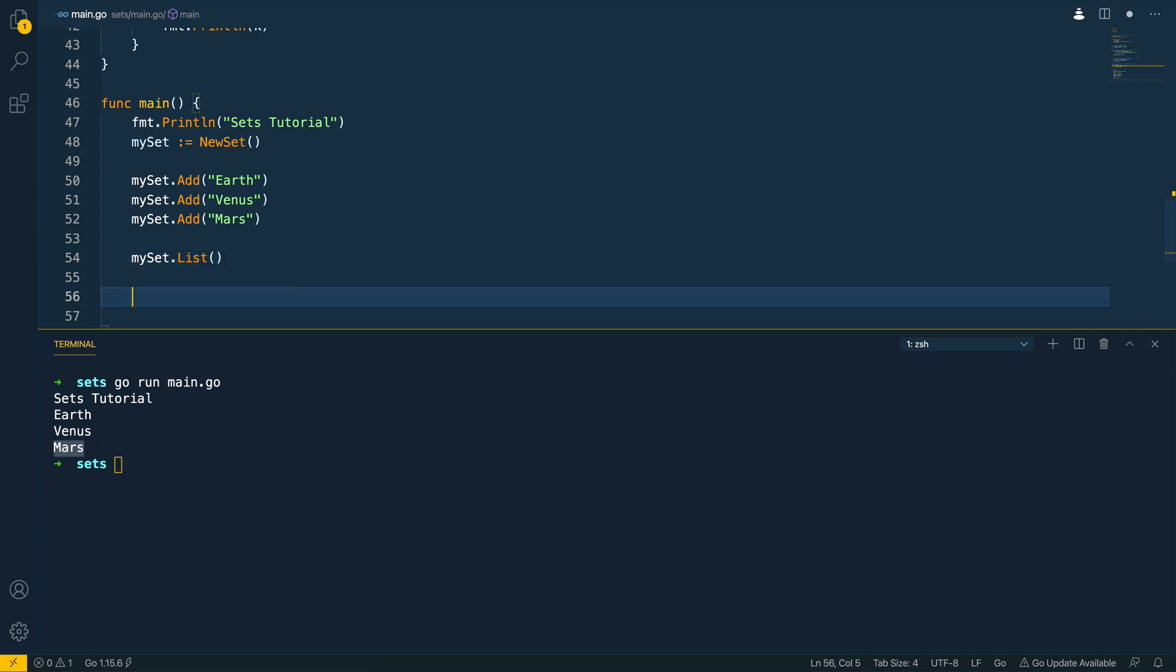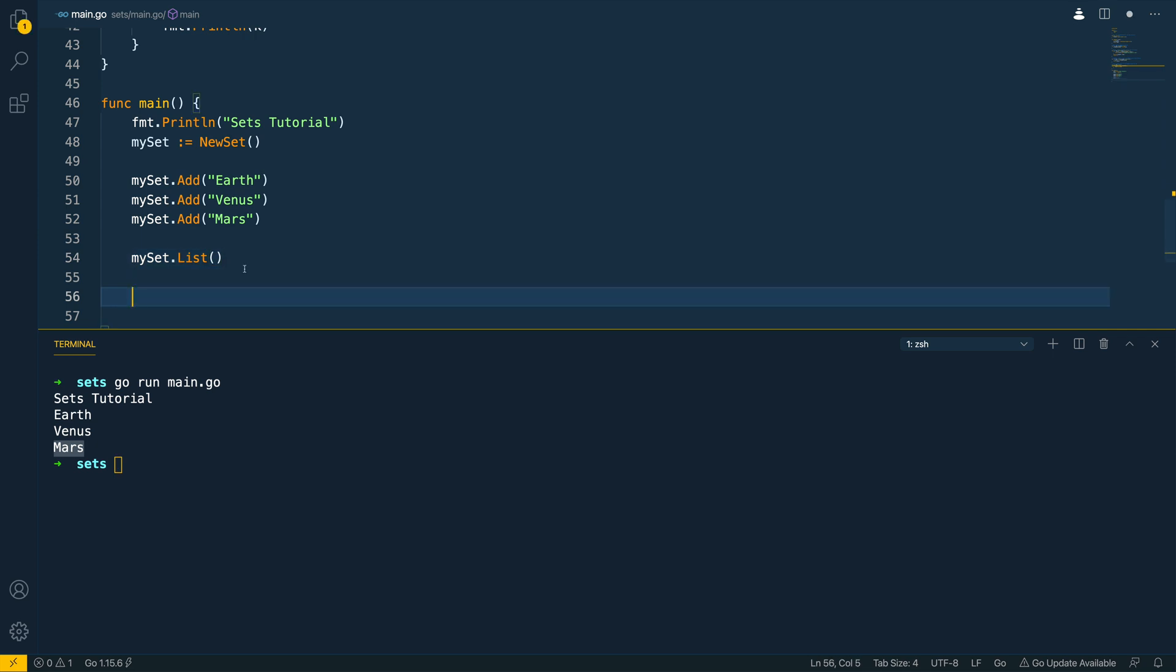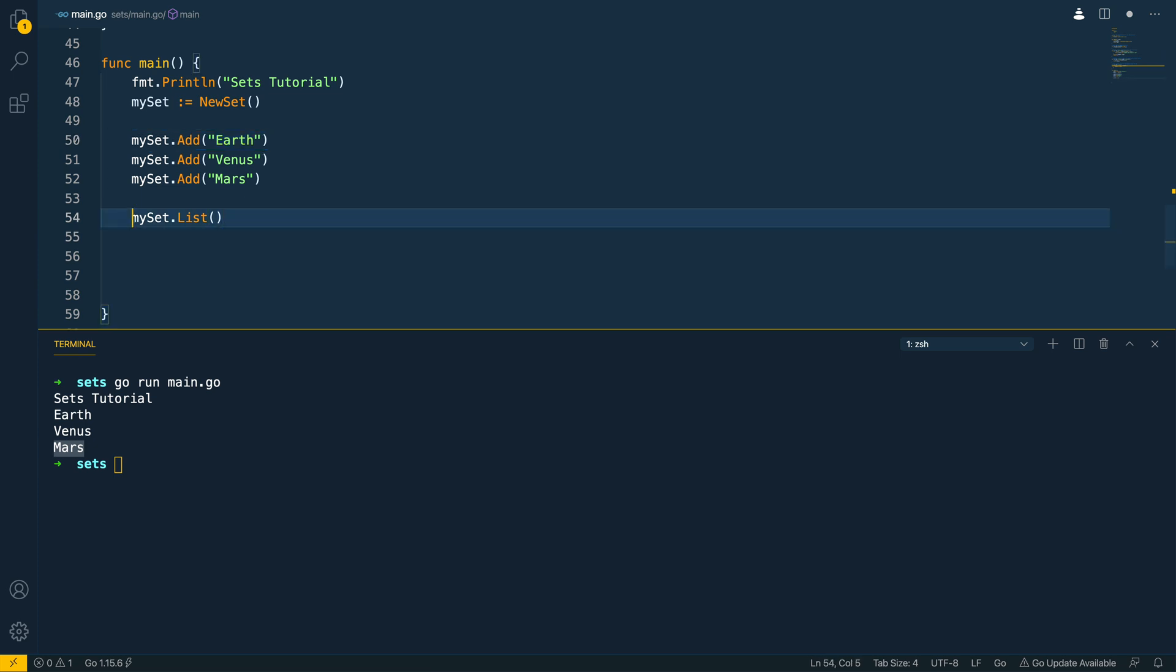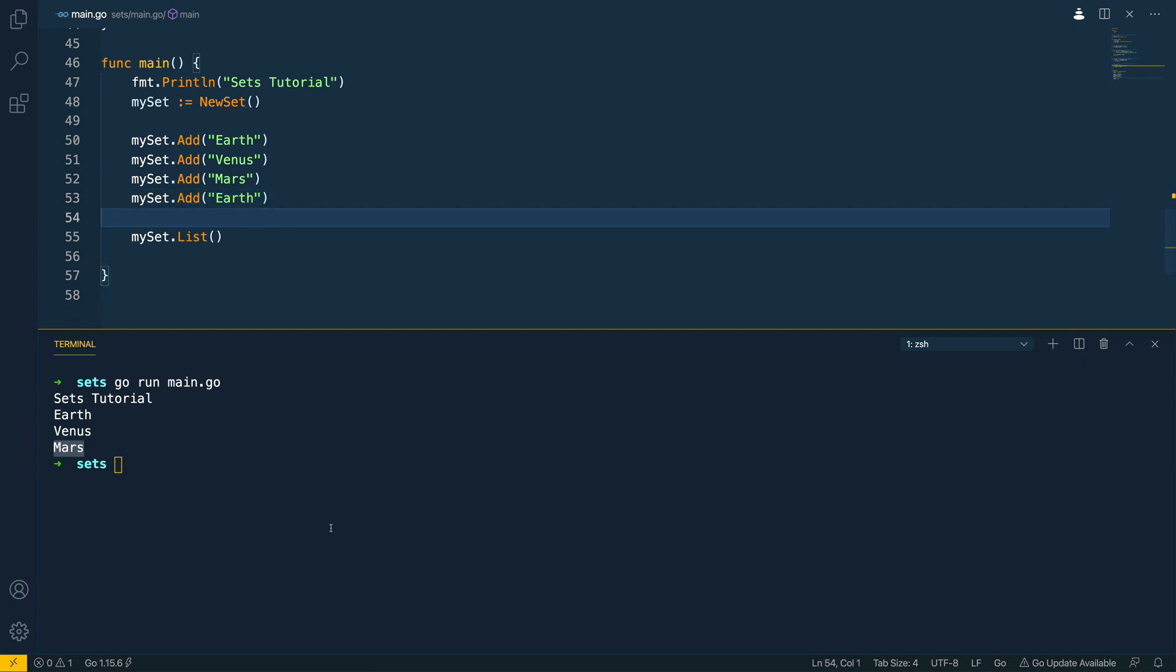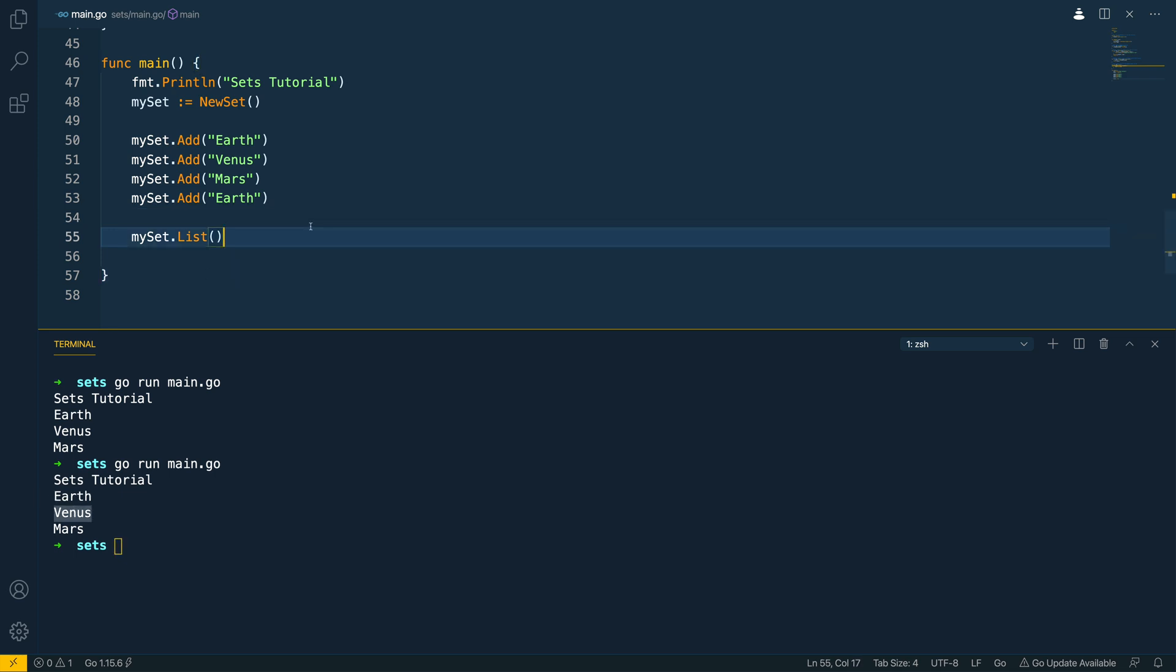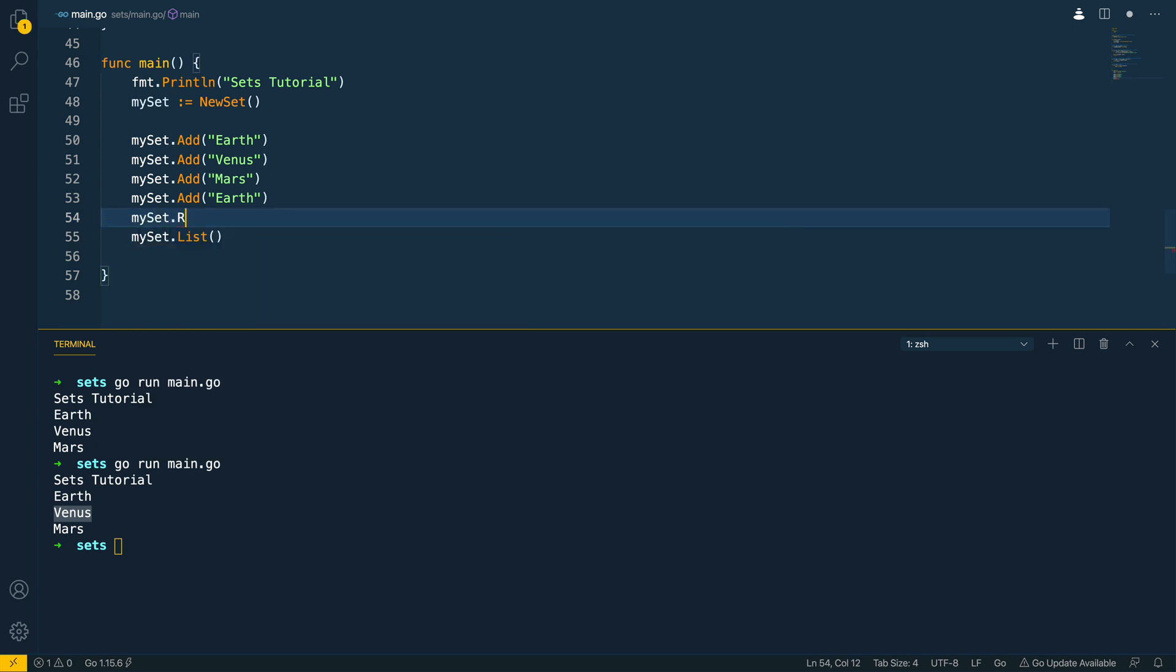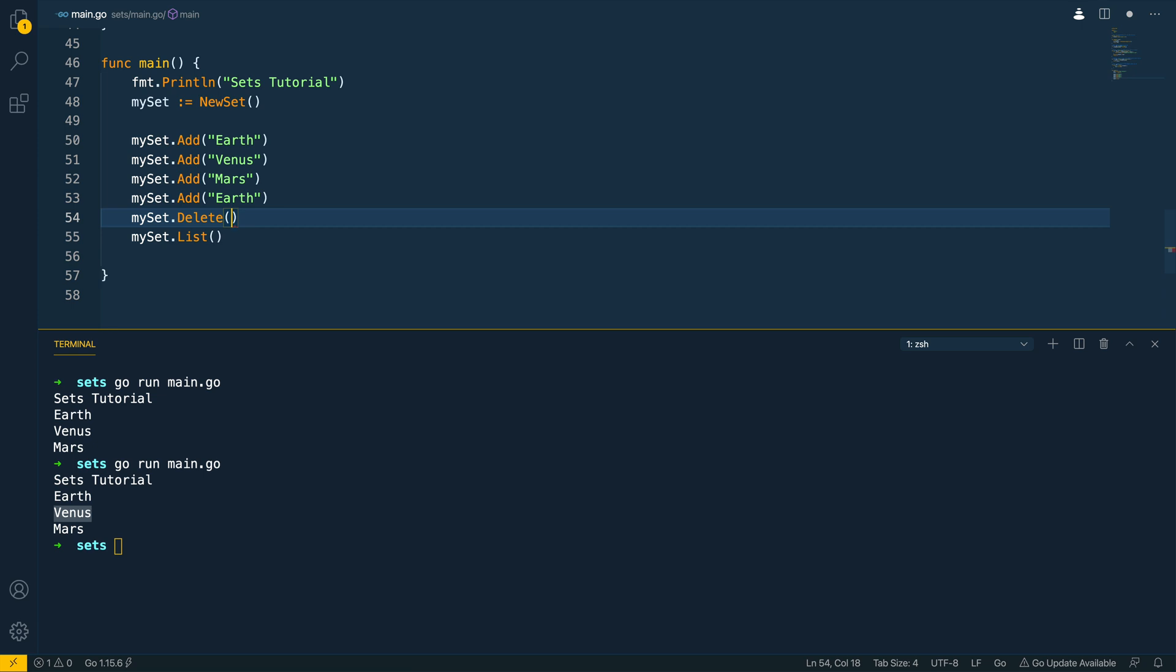now let's check the uniqueness is working as expected and we'll copy and paste the my set dot add earth and we'll just do it just under our list again run our application and you should see that earth is still only present once within our set